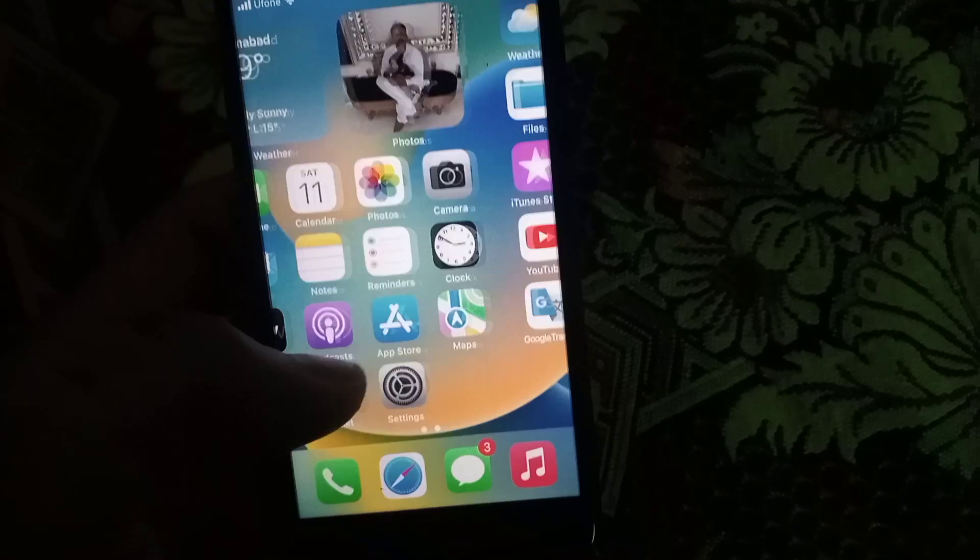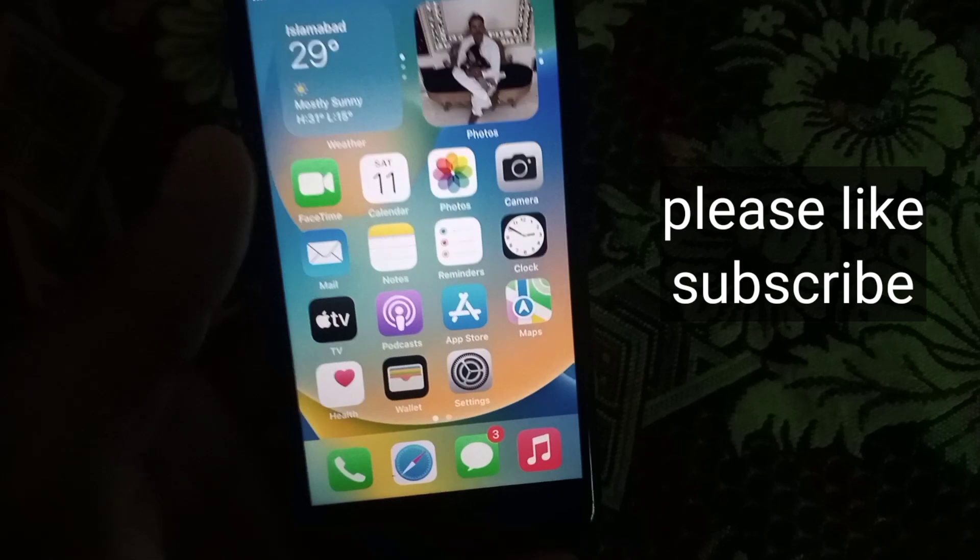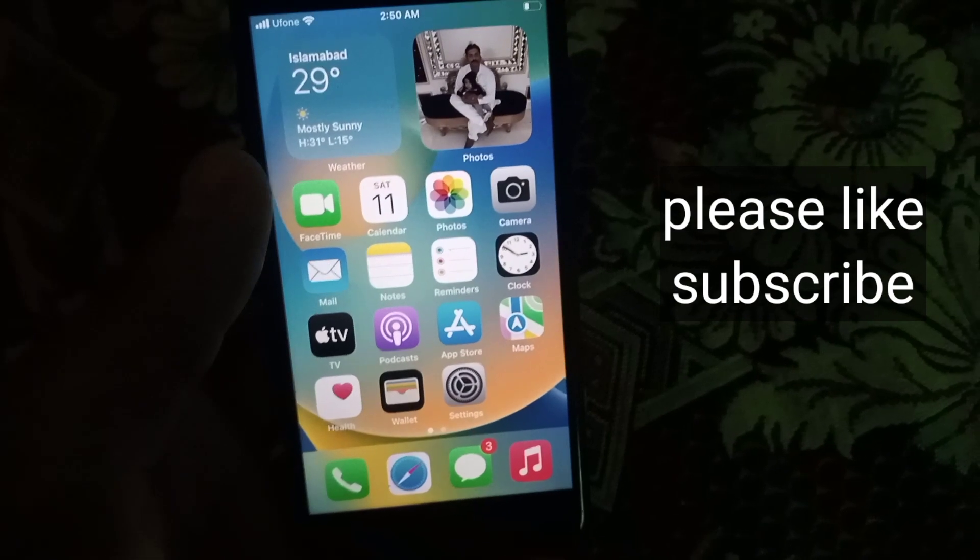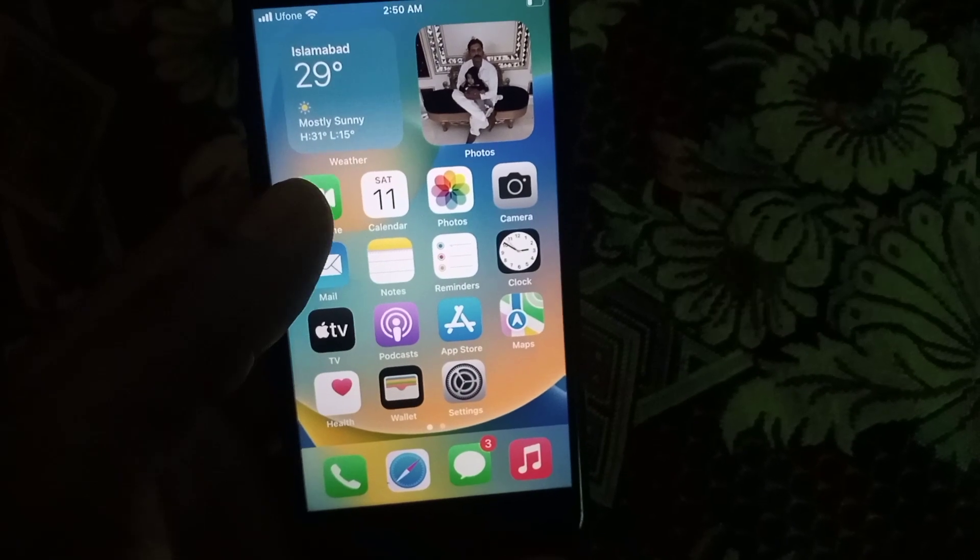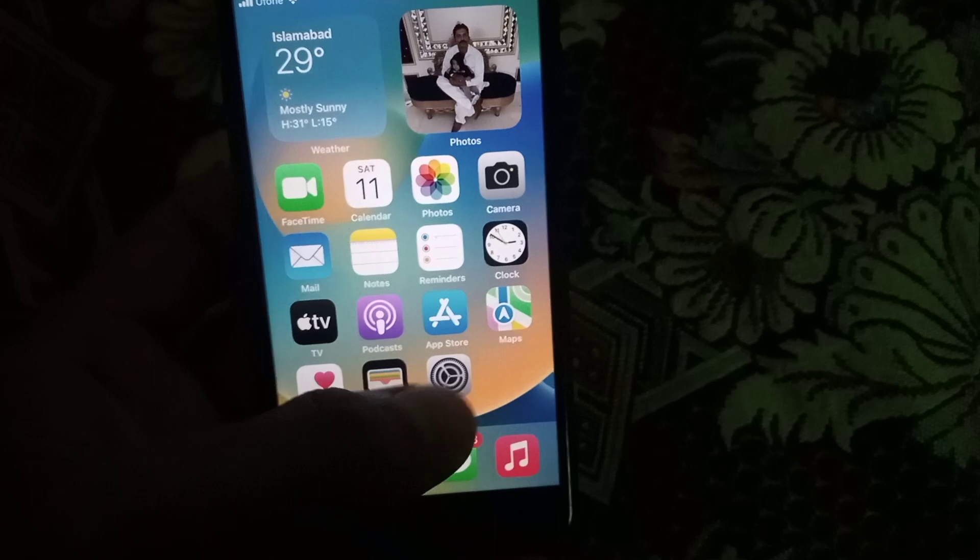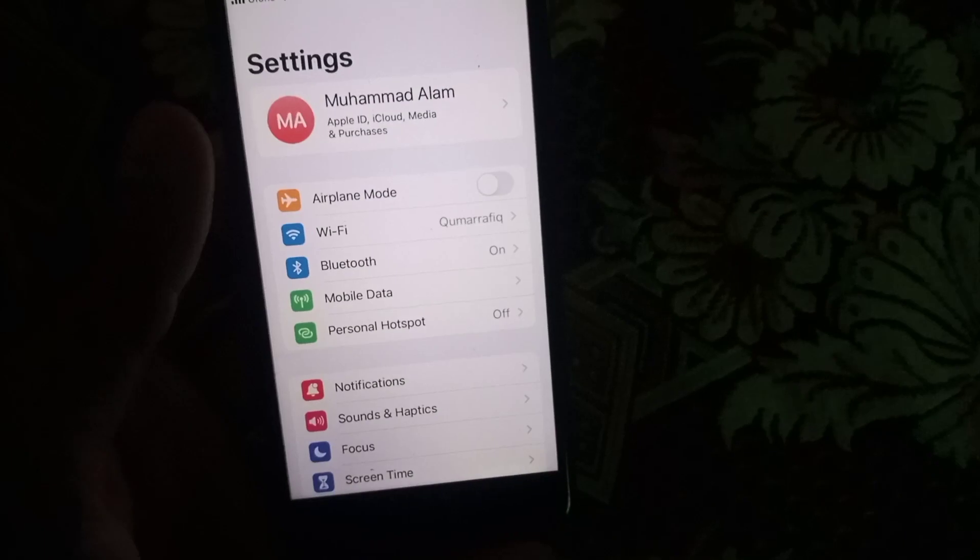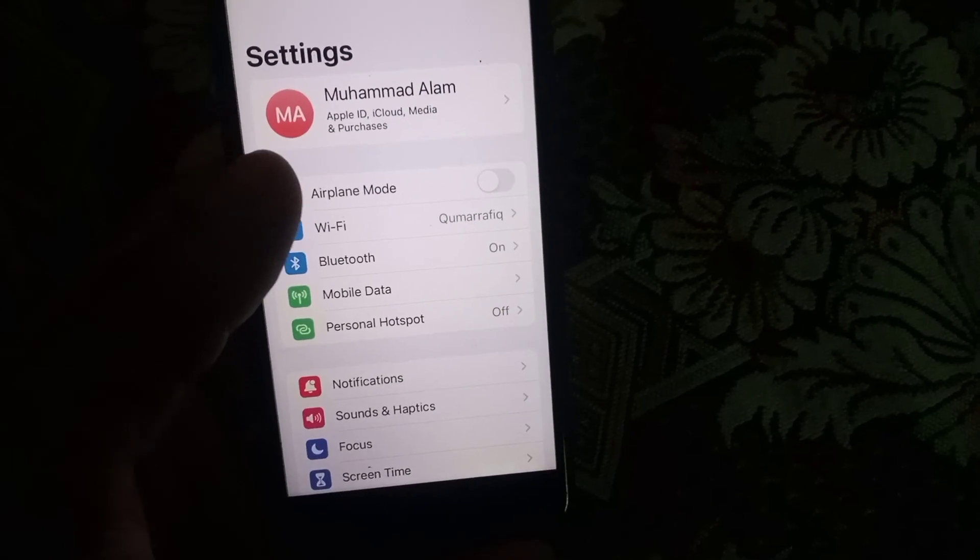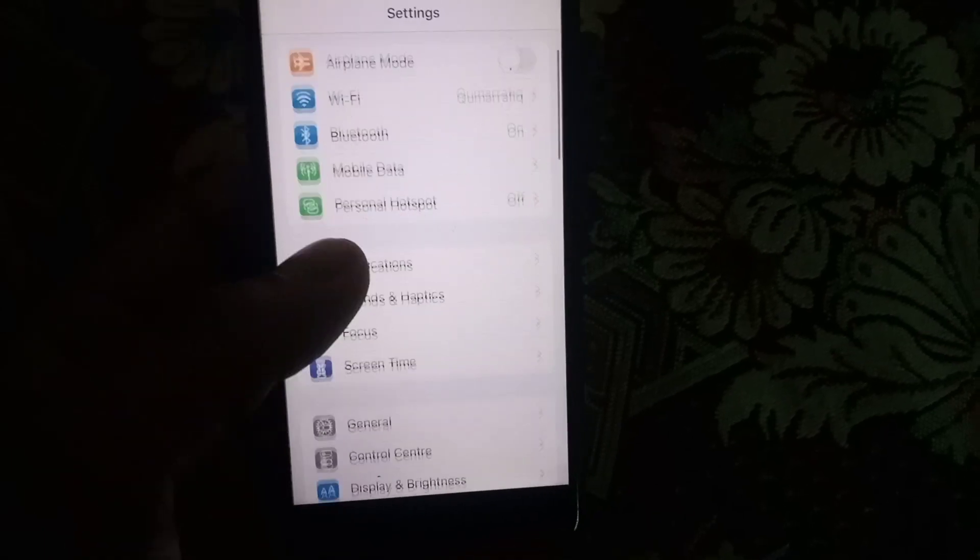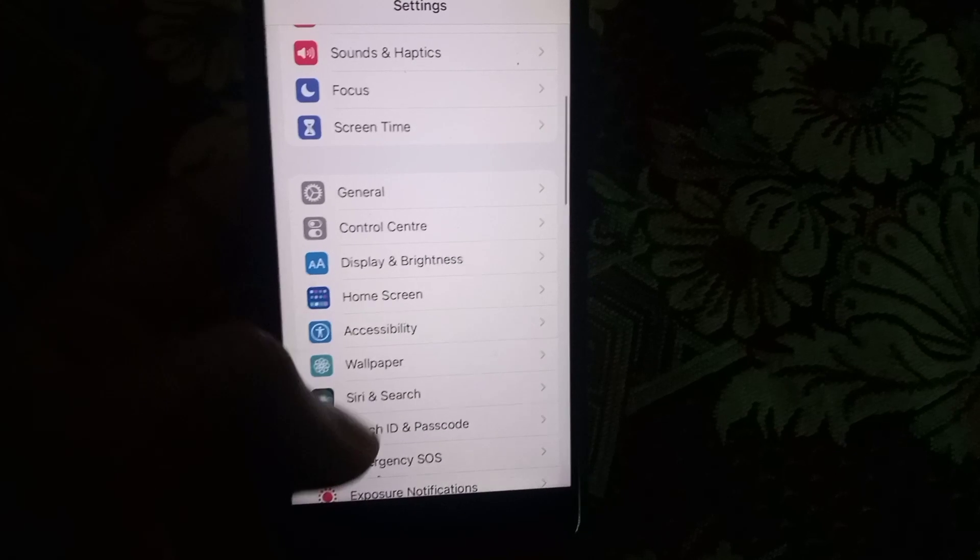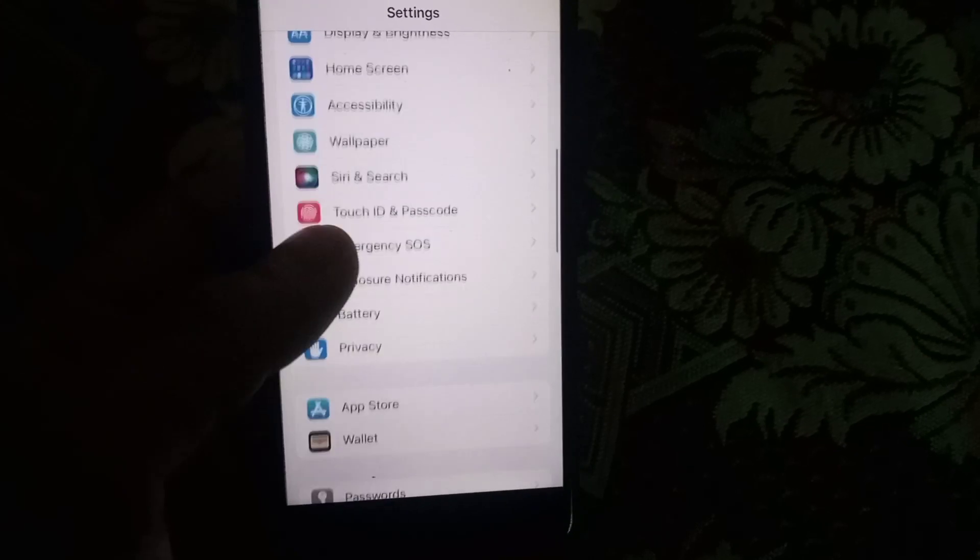Now let me take you to iPhone and tell you how to transfer your contacts. This is my iPhone. First of all, open the Settings application. Now scroll down and search here for the Contacts list.